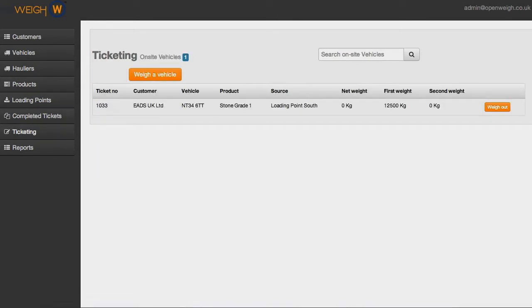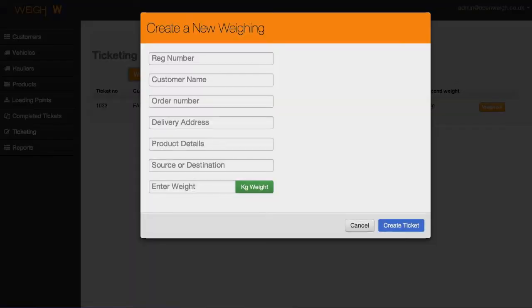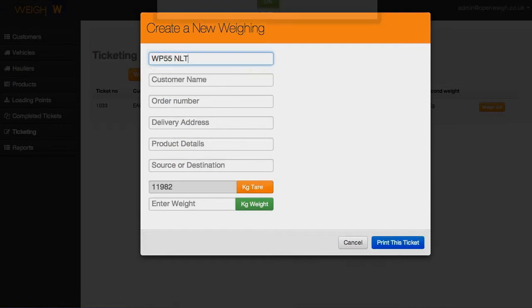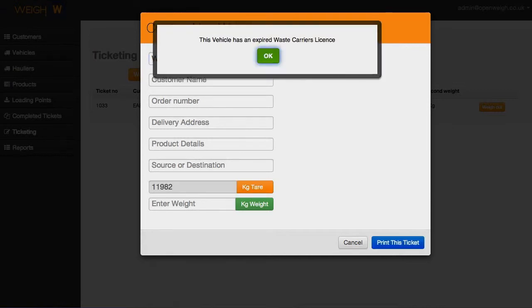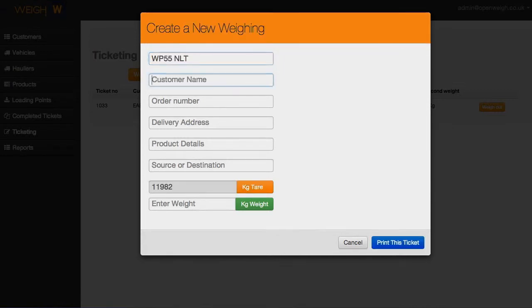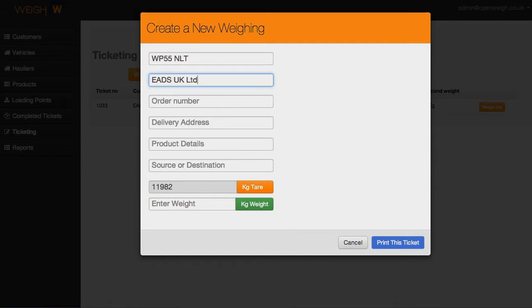Using cloud-based data storage, OpenWeigh won't tie you into expensive annual support contracts, while modifications and customizations can be completed by OpenWeigh quickly and inexpensively, allowing you to get the precise functionality that you require.